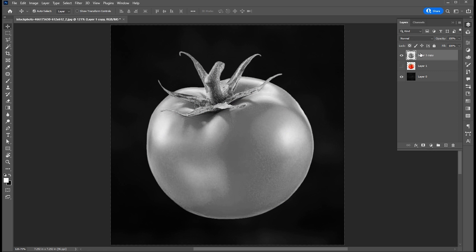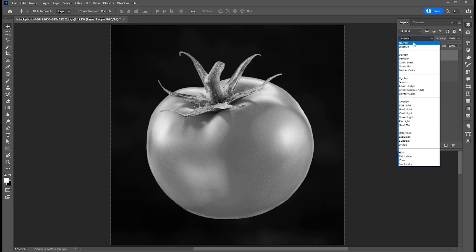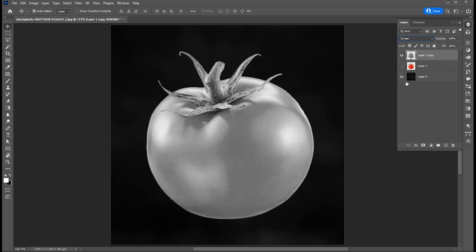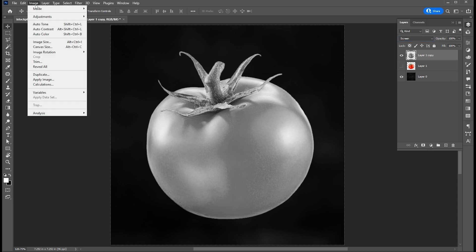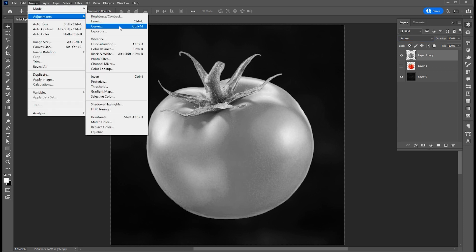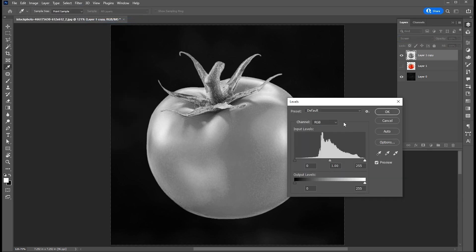Change blend mode to screen. Go to the image menu, then adjustments and levels. Apply these settings.